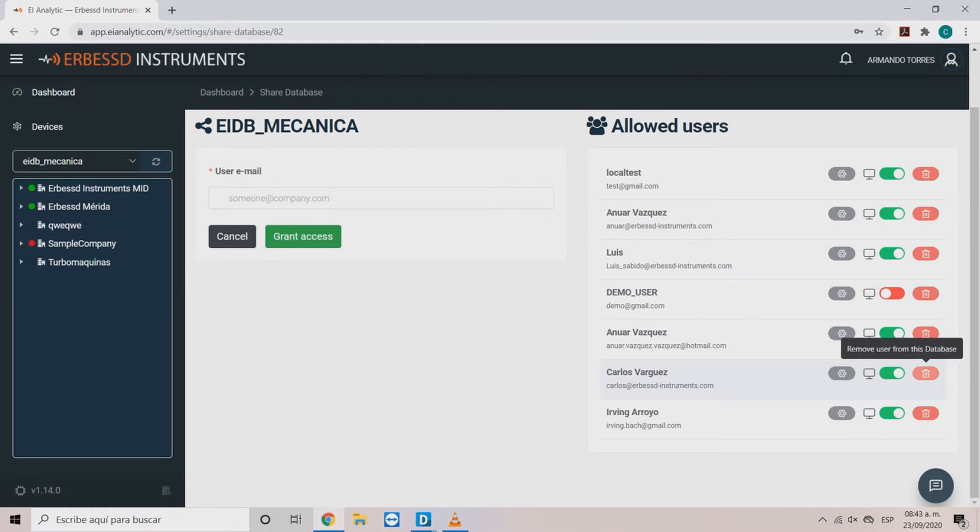The third option is remove user. This completely deletes the user permission to access the database through any platform.